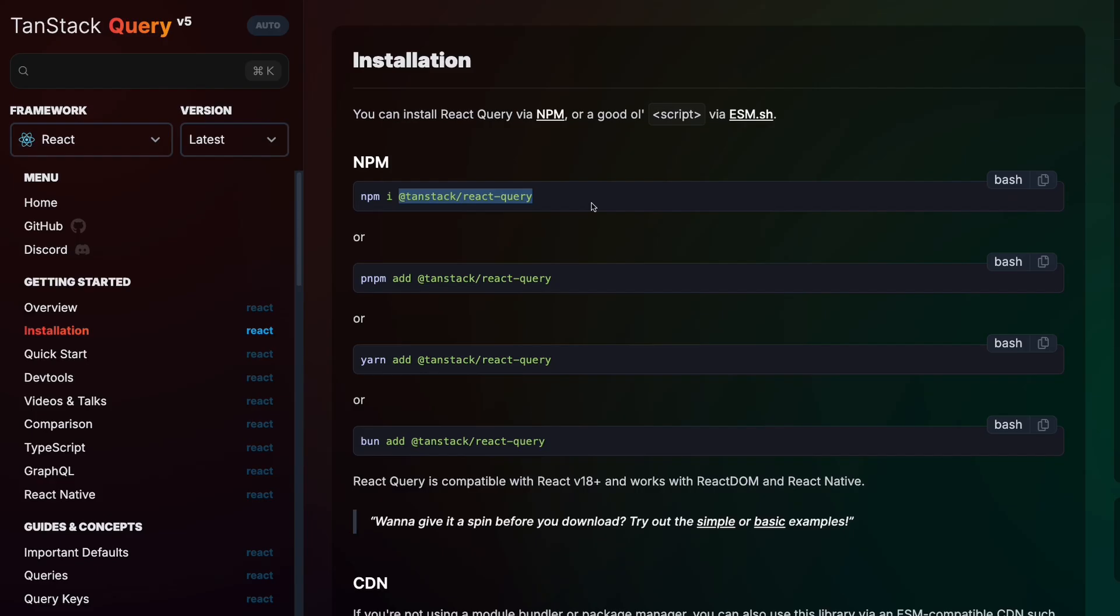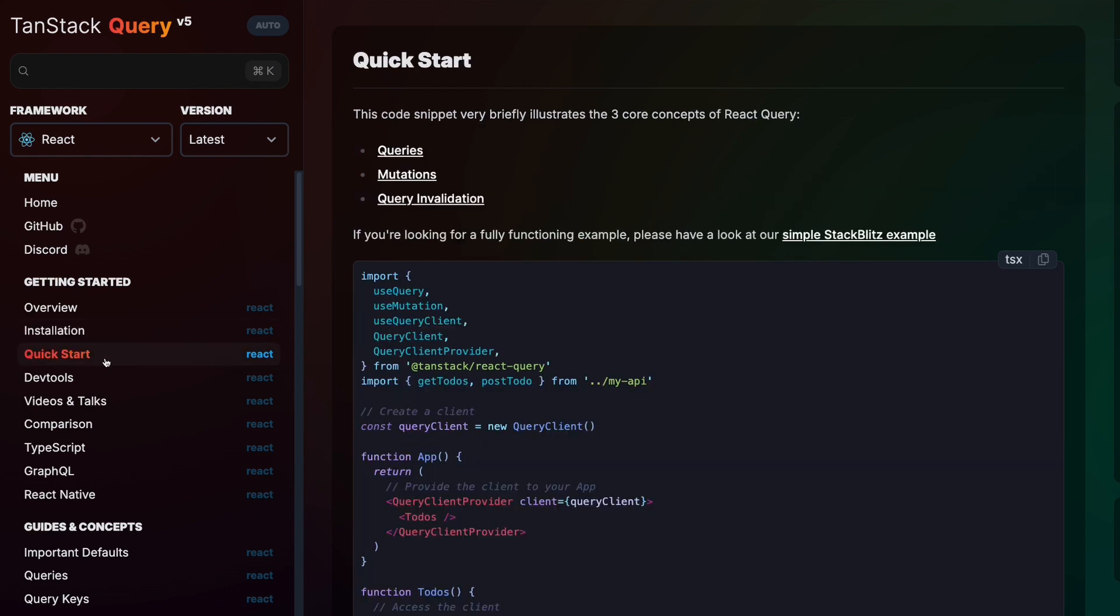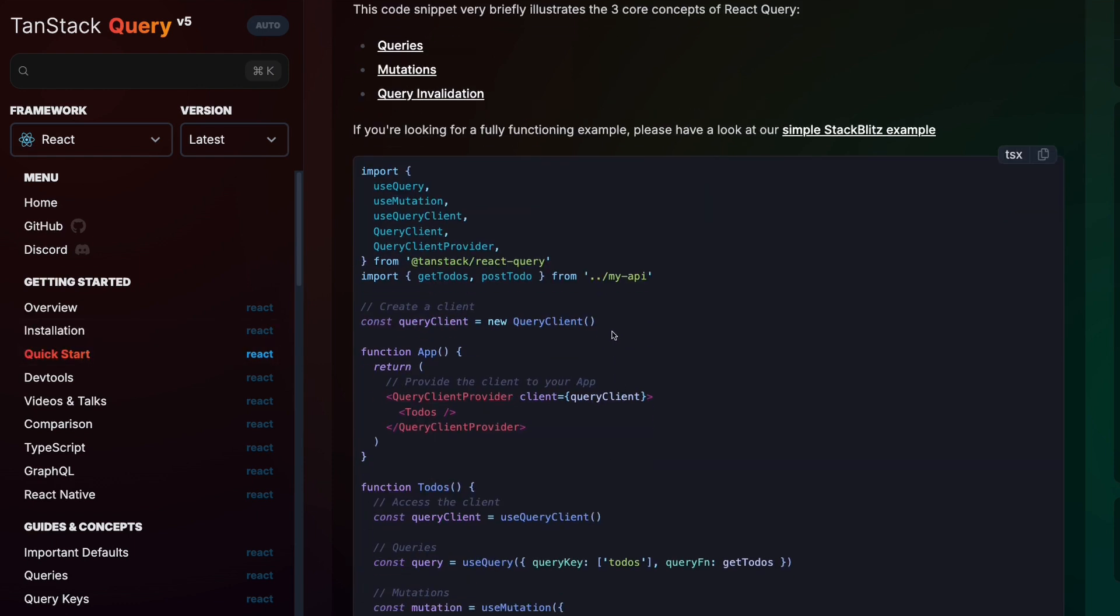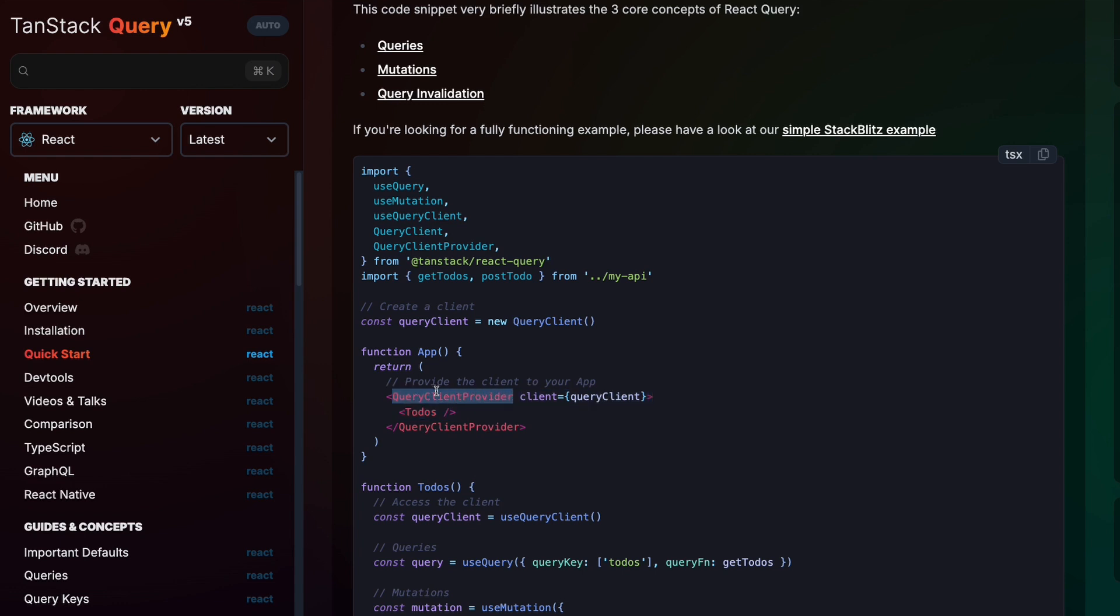Next we need to set this up. If you go to the Quick Start section, you can see that all we have to do is to import the query client from React Query. And then we need to wrap the page. In our case, this will be the products page within this query client provider. This thing is called a context provider in React, which means that it makes query client available to all the components that are wrapped within this.